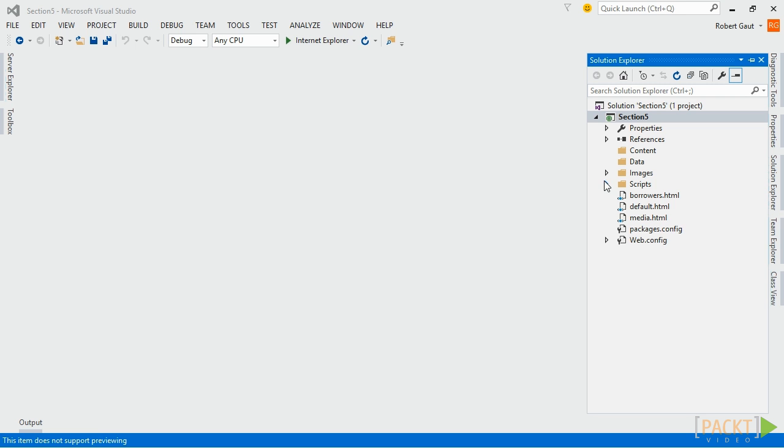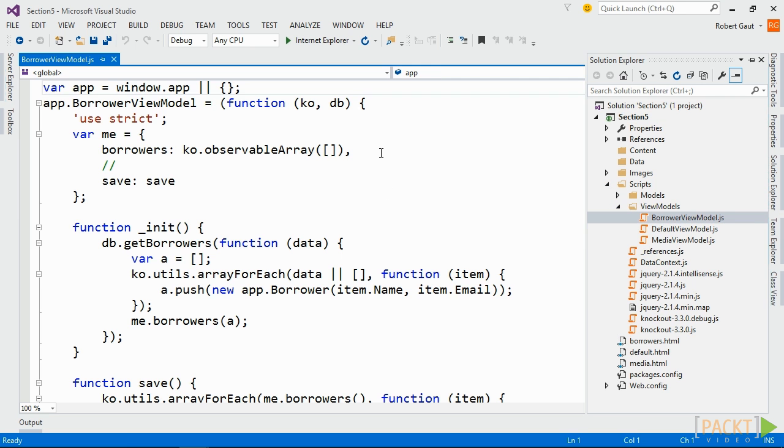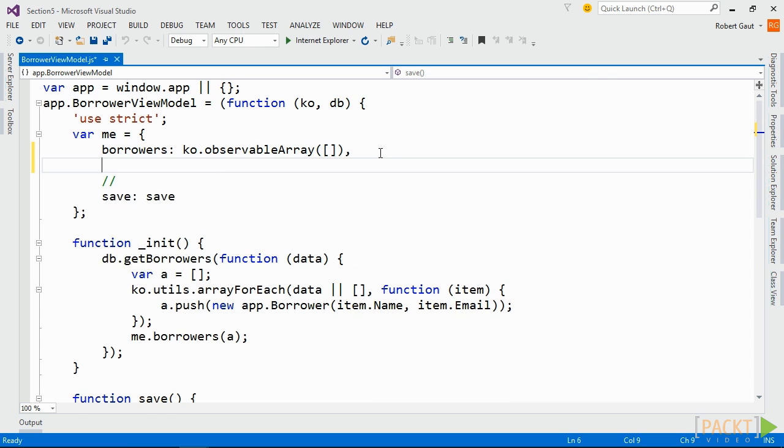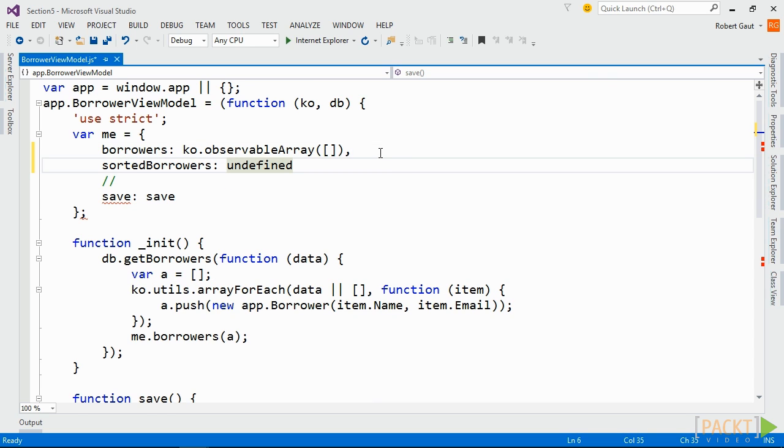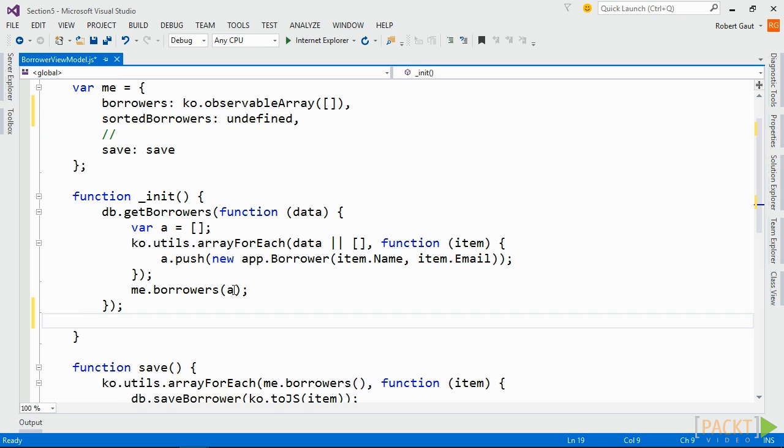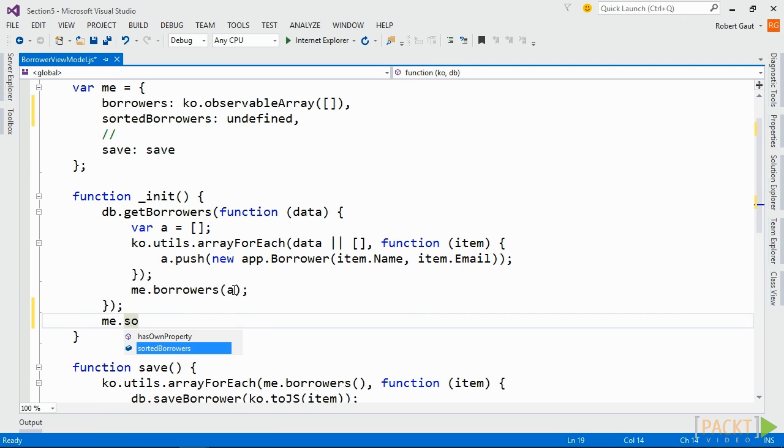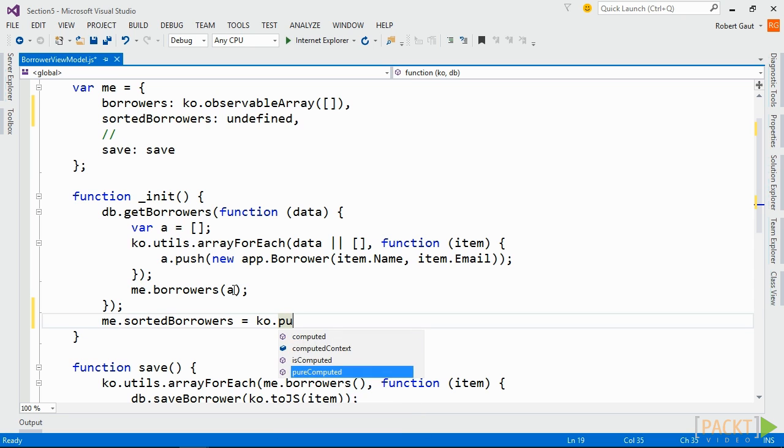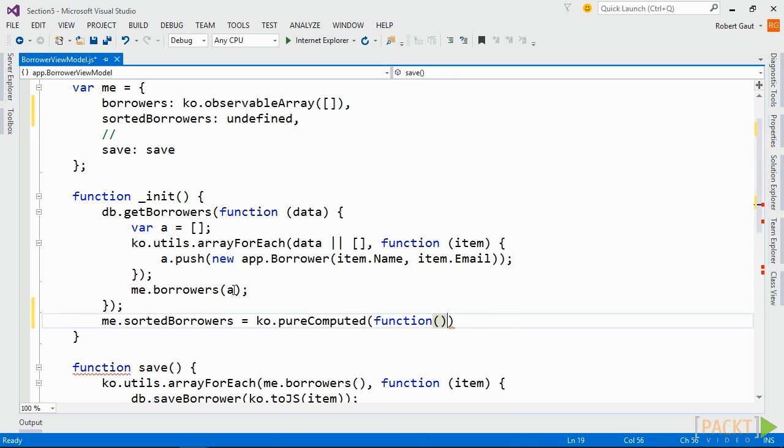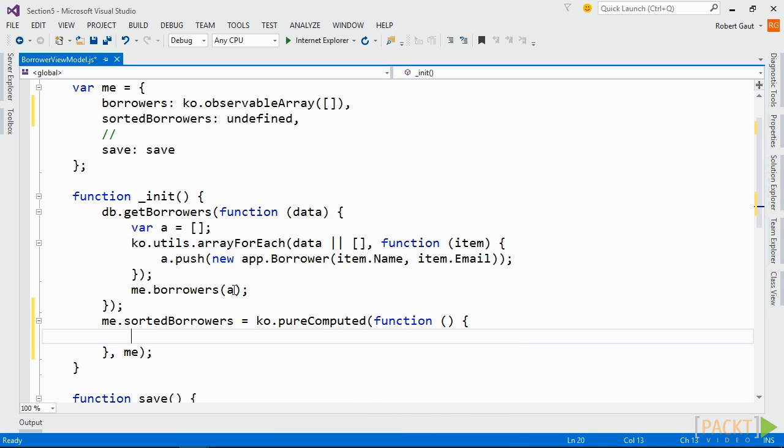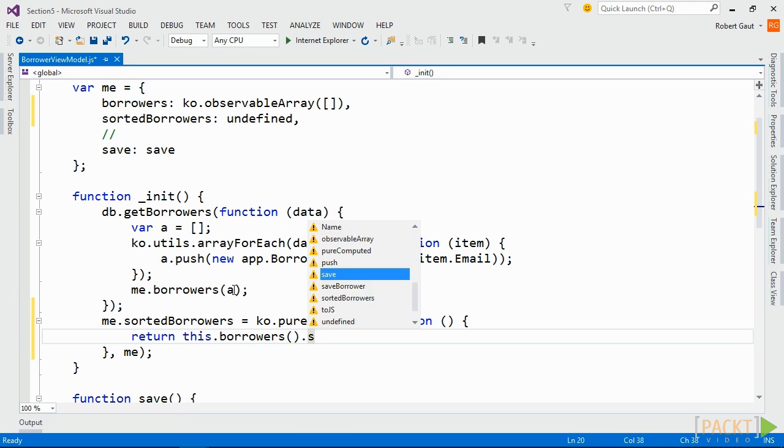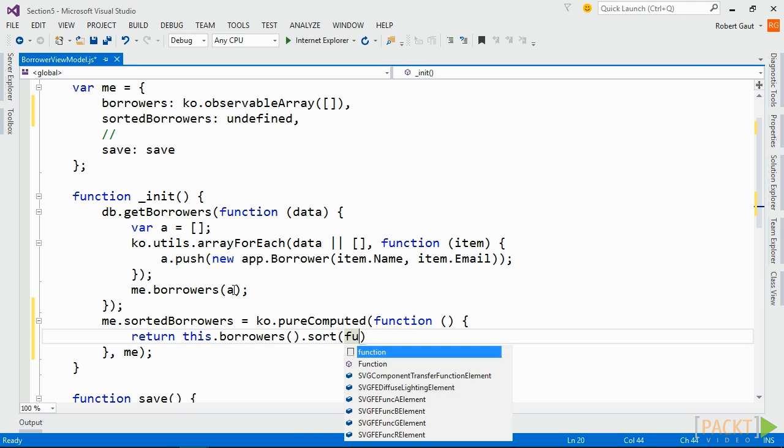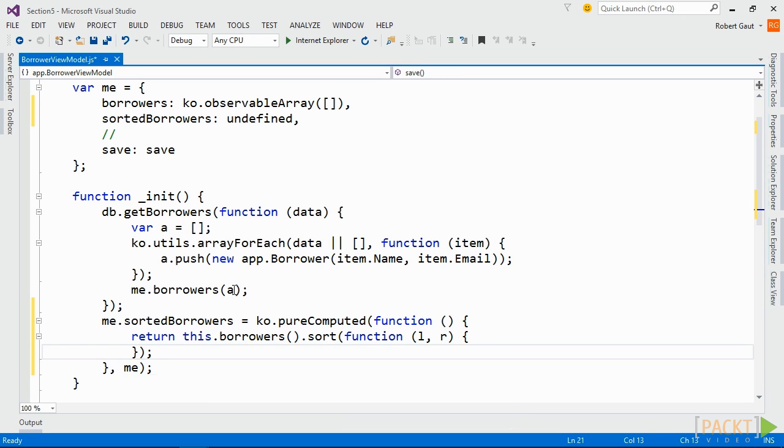Now, open borrower viewmodel.js and add a public property named sorted borrowers. This time, in the init method, assign the property to Knockout's pure computed function. The parameters are the same as the computed we did in the media view model example. And the sort is the same, except that we're going to sort on name first and then email.